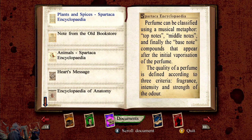Perfume can be classified using a musical metaphor: top note, middle notes, and finally the base note compounds that appear after the initial vaporization of the perfume. The quality of perfume is defined according to three criteria: fragrance, intensity, and strength of the odor.